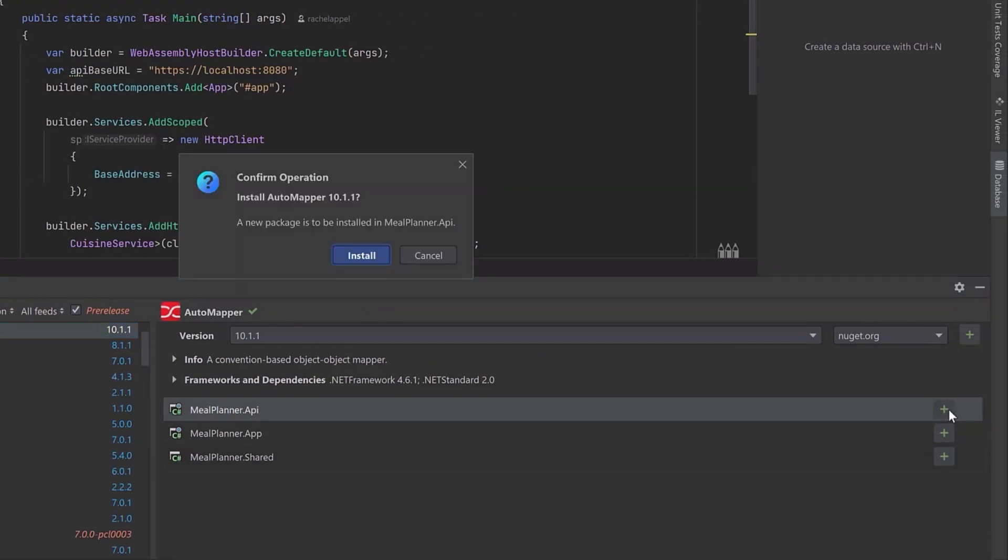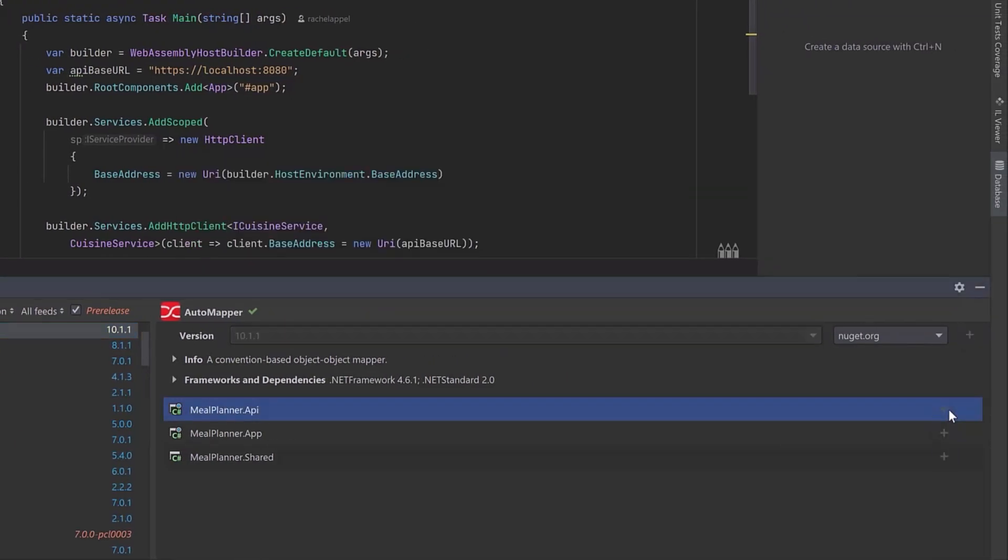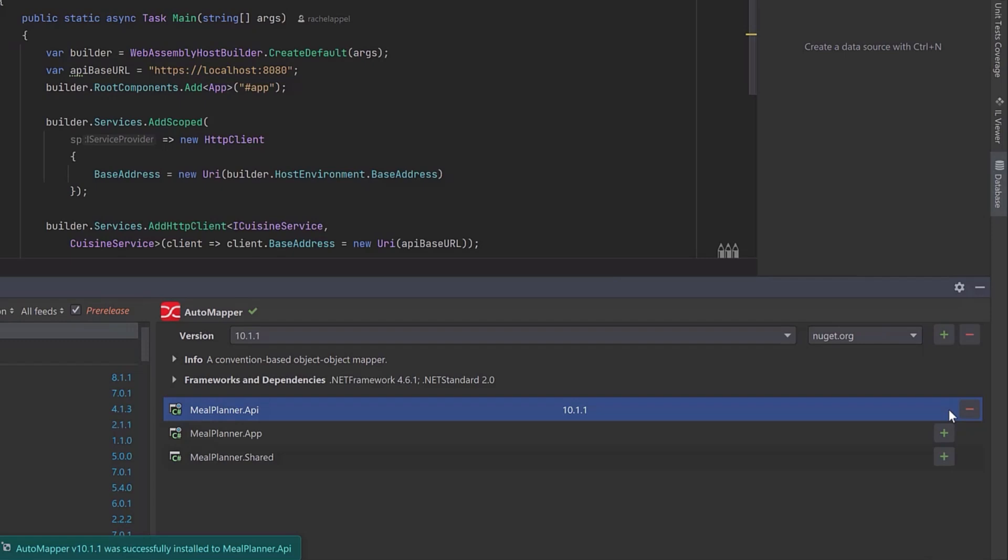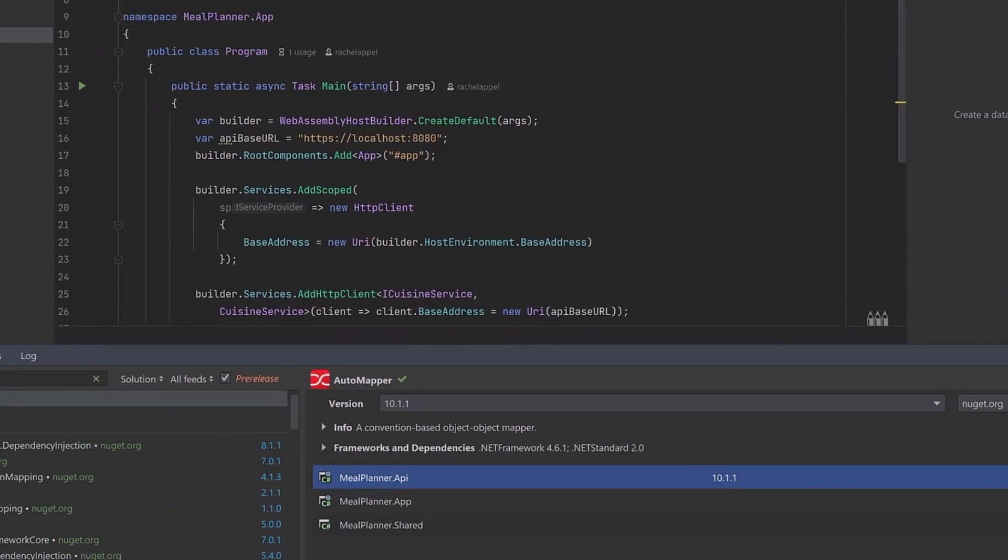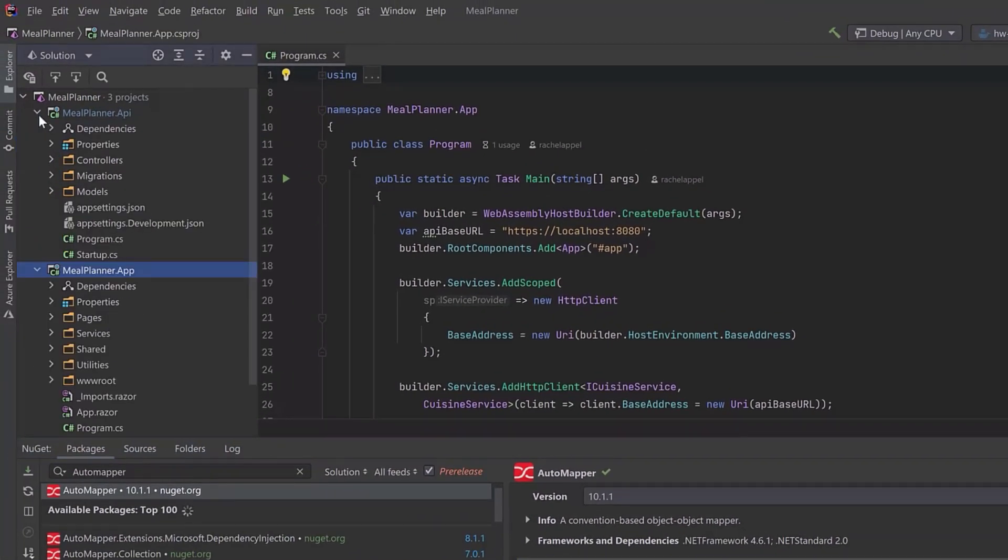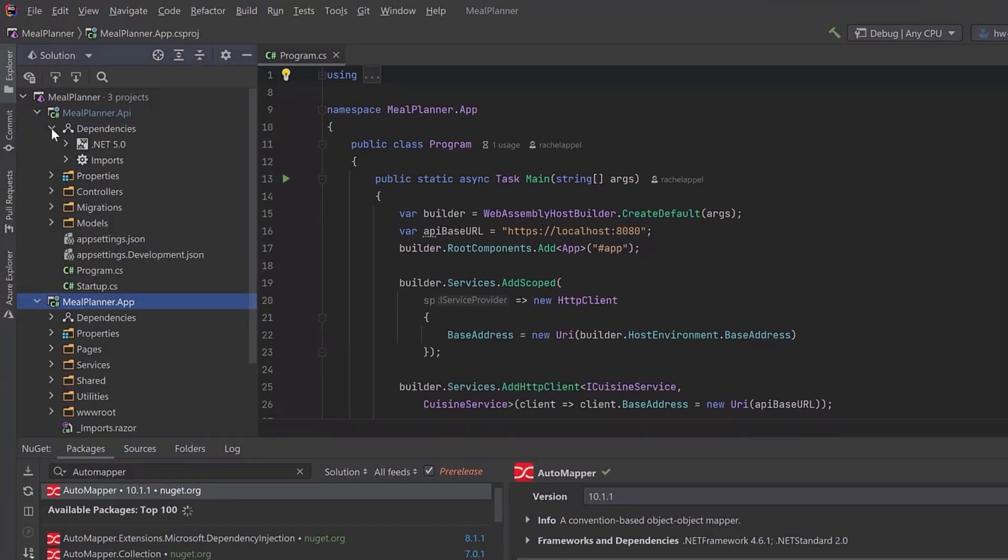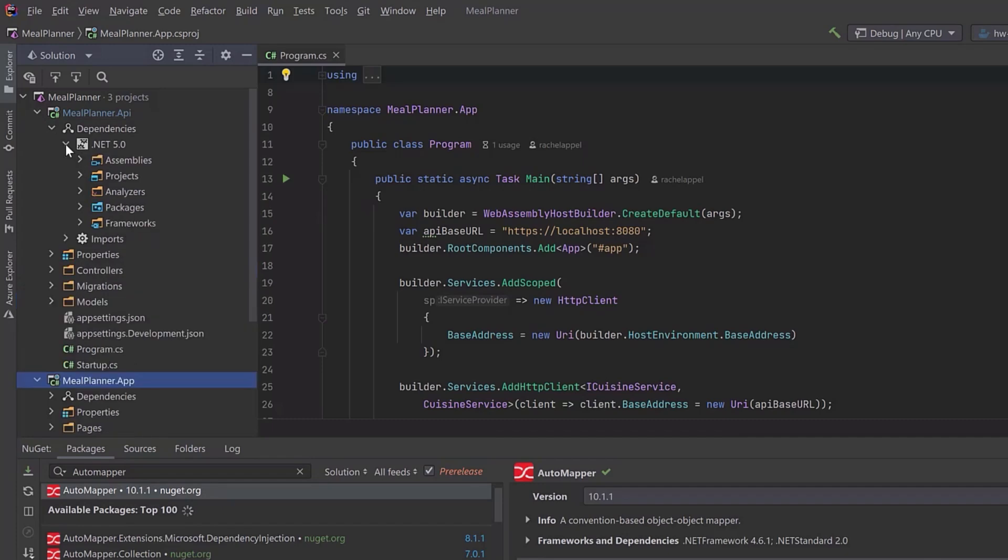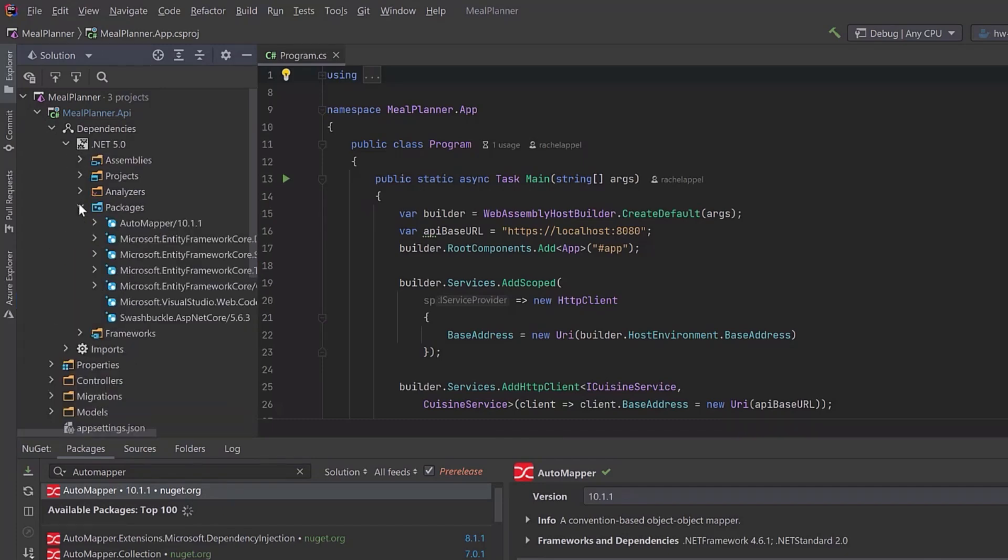Search for a package or add or remove packages into the project you want. The results can be verified by checking the dependencies in Rider's Explorer tool window.